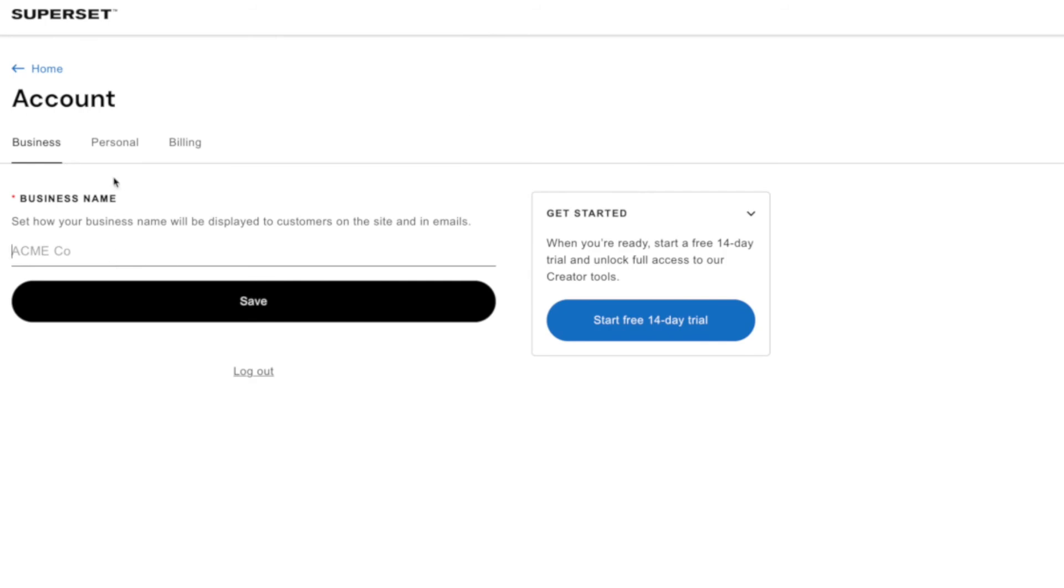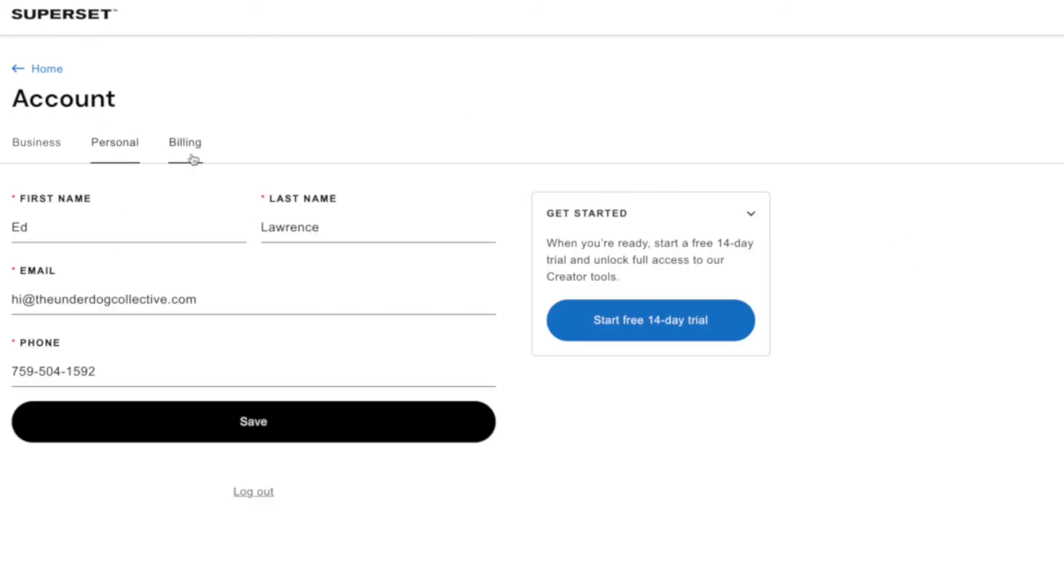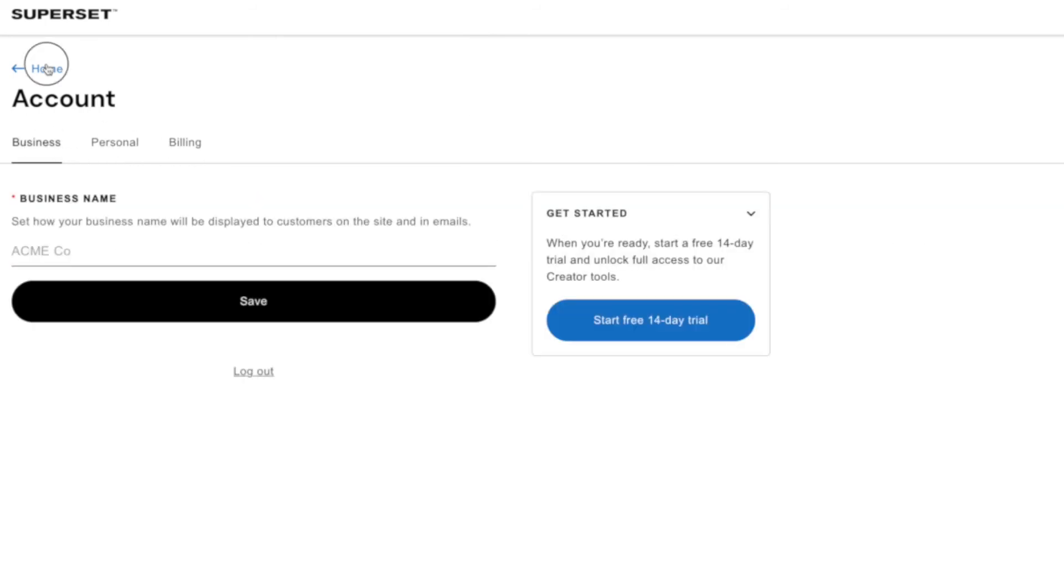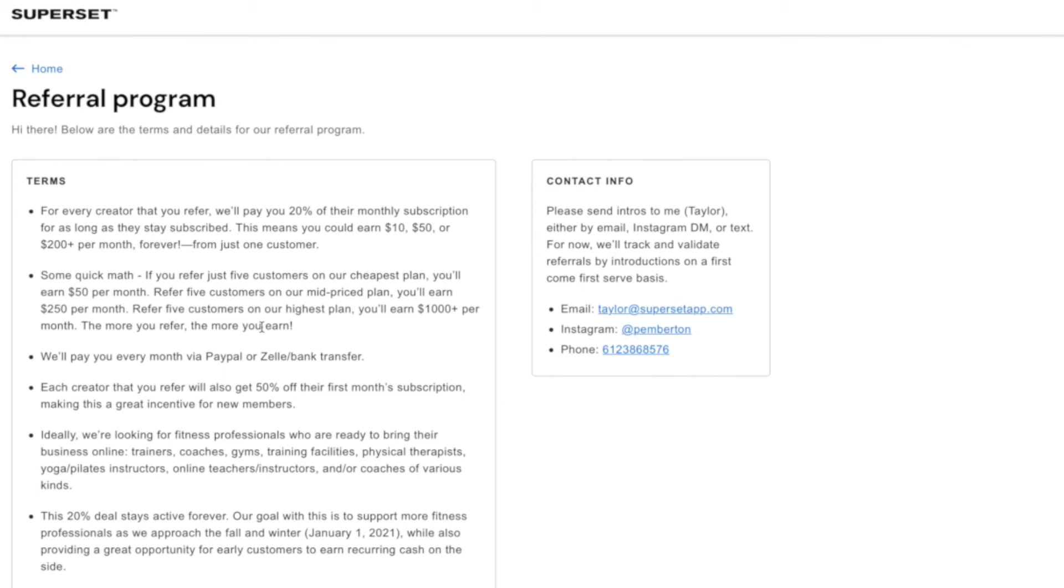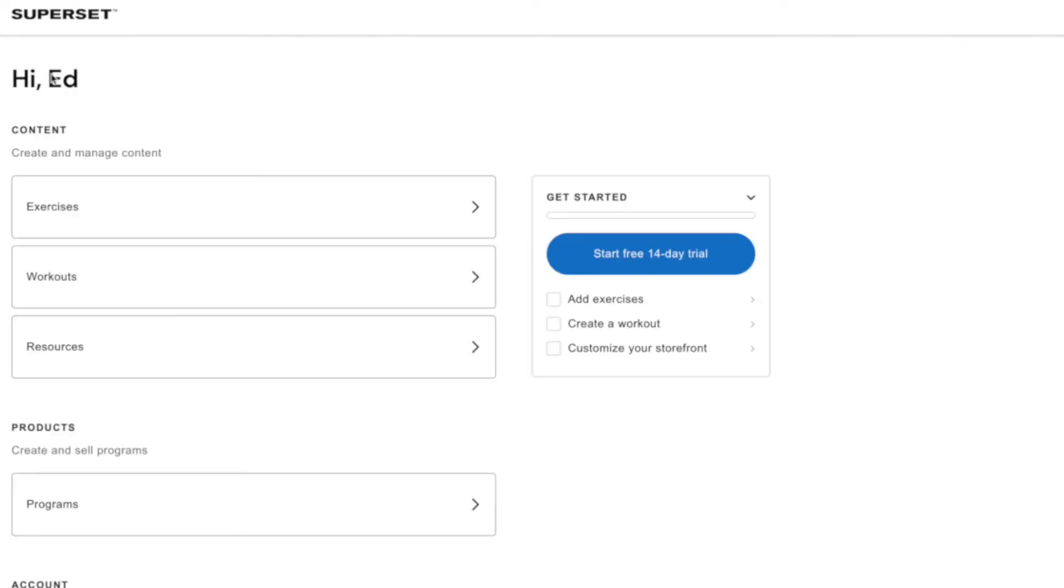Then the account section is really easy to use. It's personal information, billing information. They have an affiliate scheme too. So if you can refer more creators they'll pay you 20% of the monthly subscription for as long as they stay subscribed. That's really good. So if you refer five customers on the cheapest plan you'll earn $50 a month. Five to the mid price $250. Five on the highest $1,000. So even the affiliate setup here is pretty impressive.